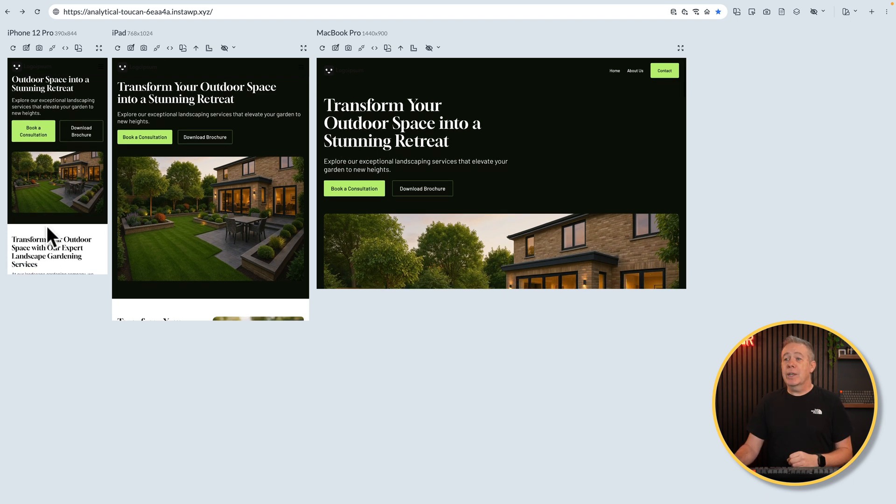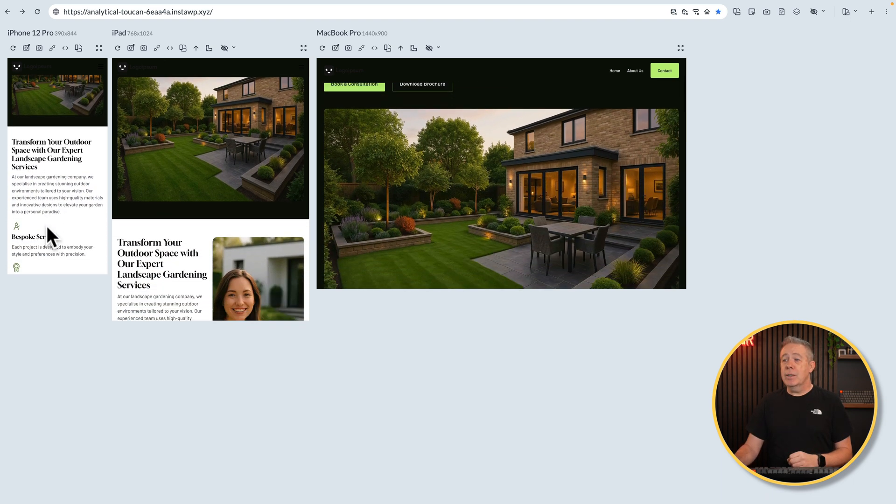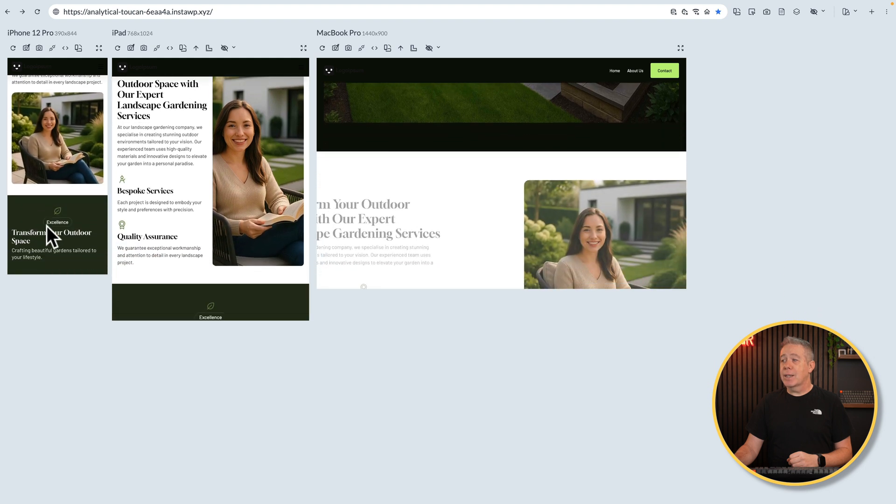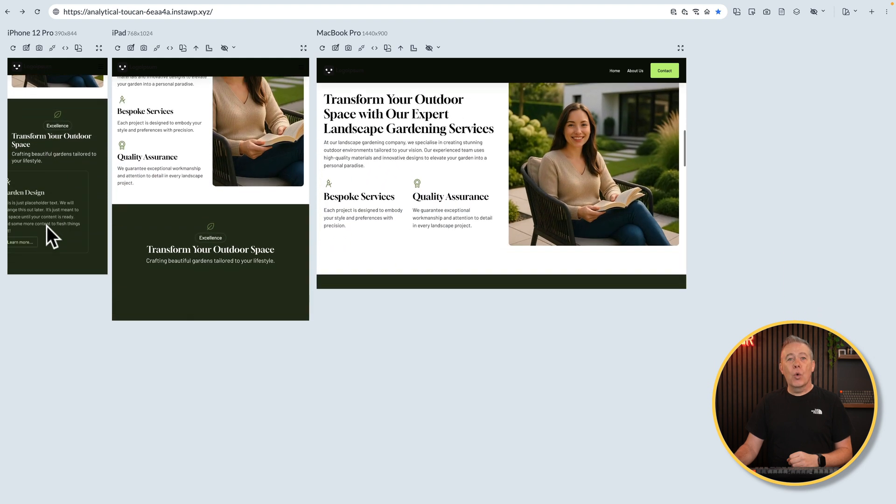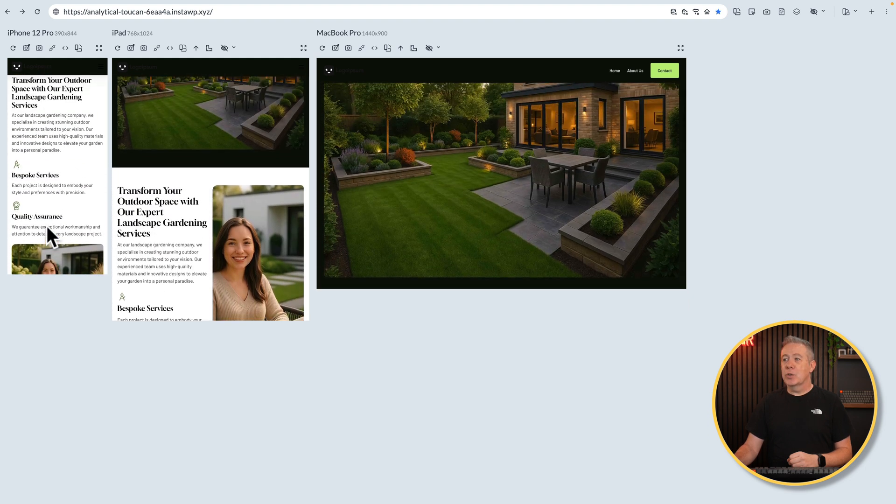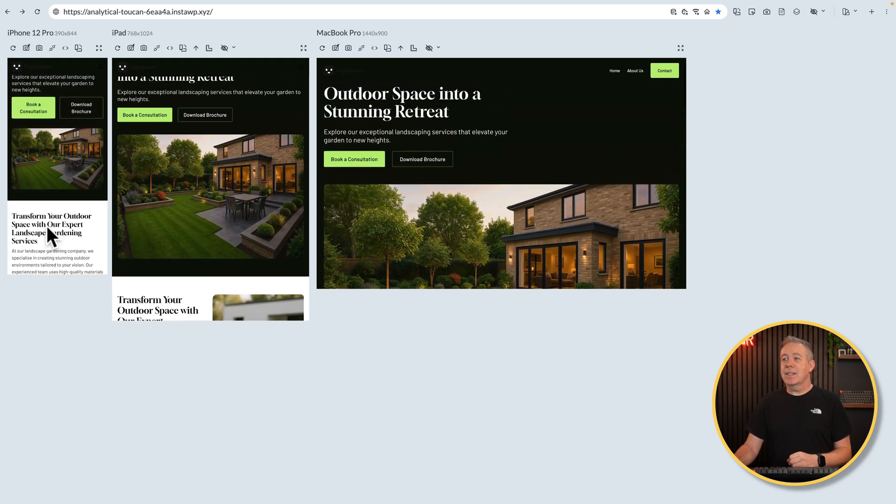We can scroll and interact with one, and you'll see it scrolls and interacts on all of the devices at the same time. So you can easily see what's going to happen on any device at any given time as you scroll through and interact with the site. That in itself is pretty nifty. But we have so many more options.